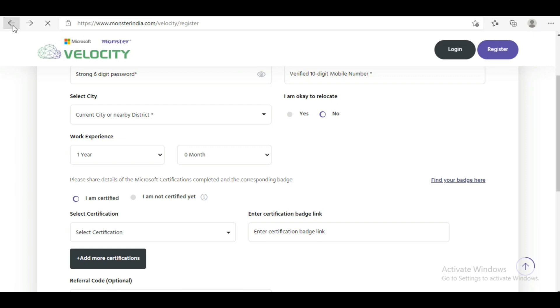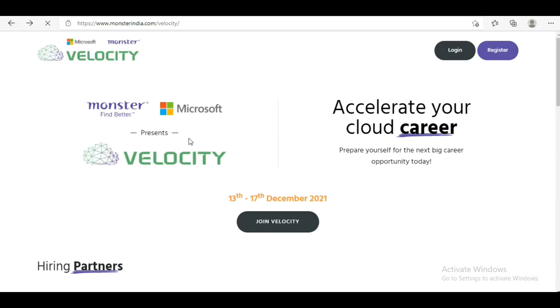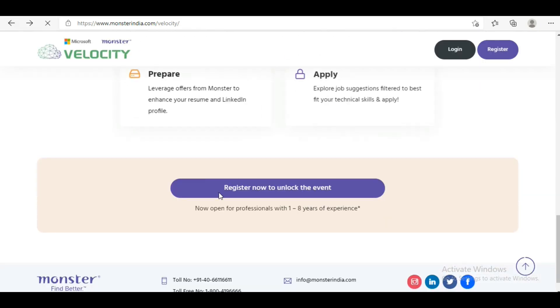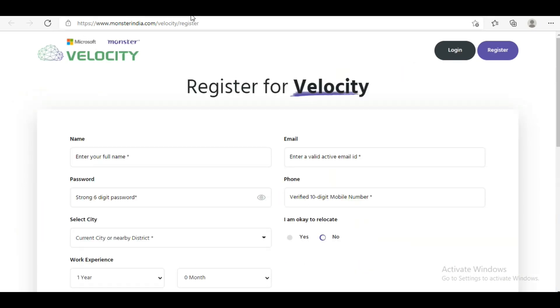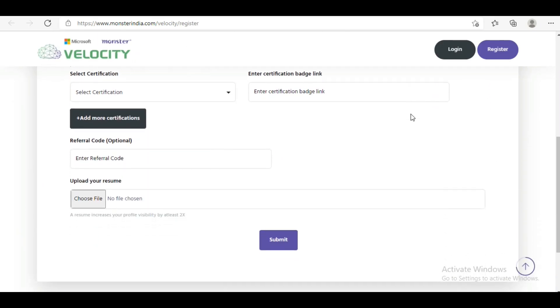If we go downwards, you can see it's open for professionals with one to eight years of experience. That is required. If you are working in any company and want to switch to a cloud computing career, this is a great opportunity for you.